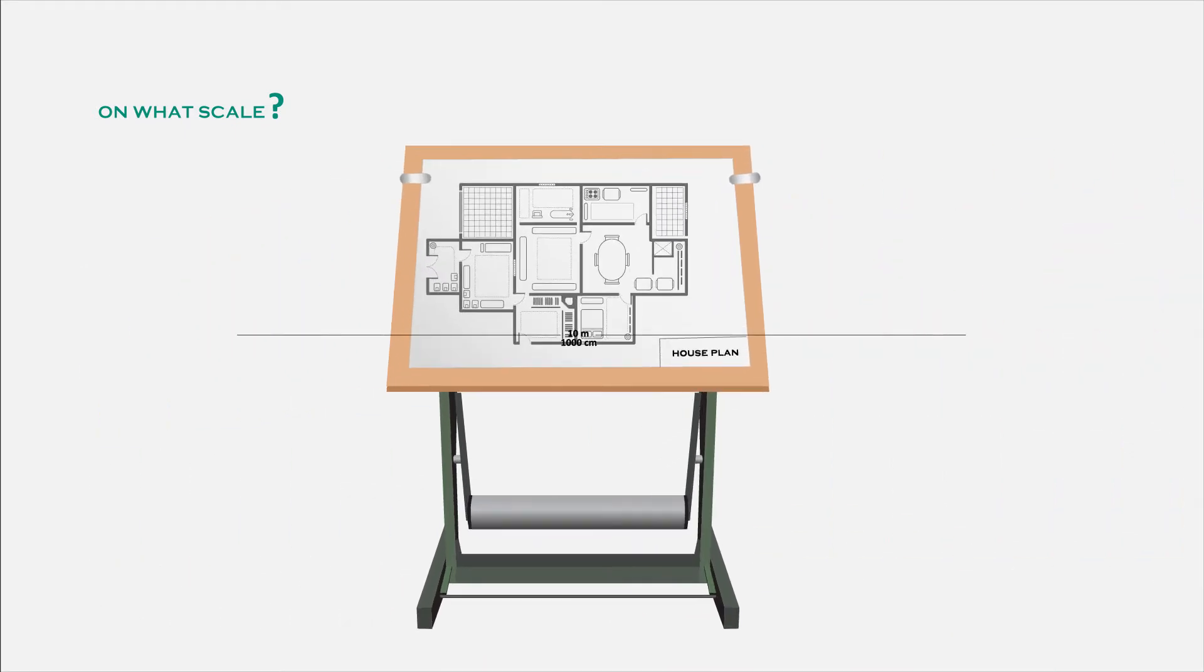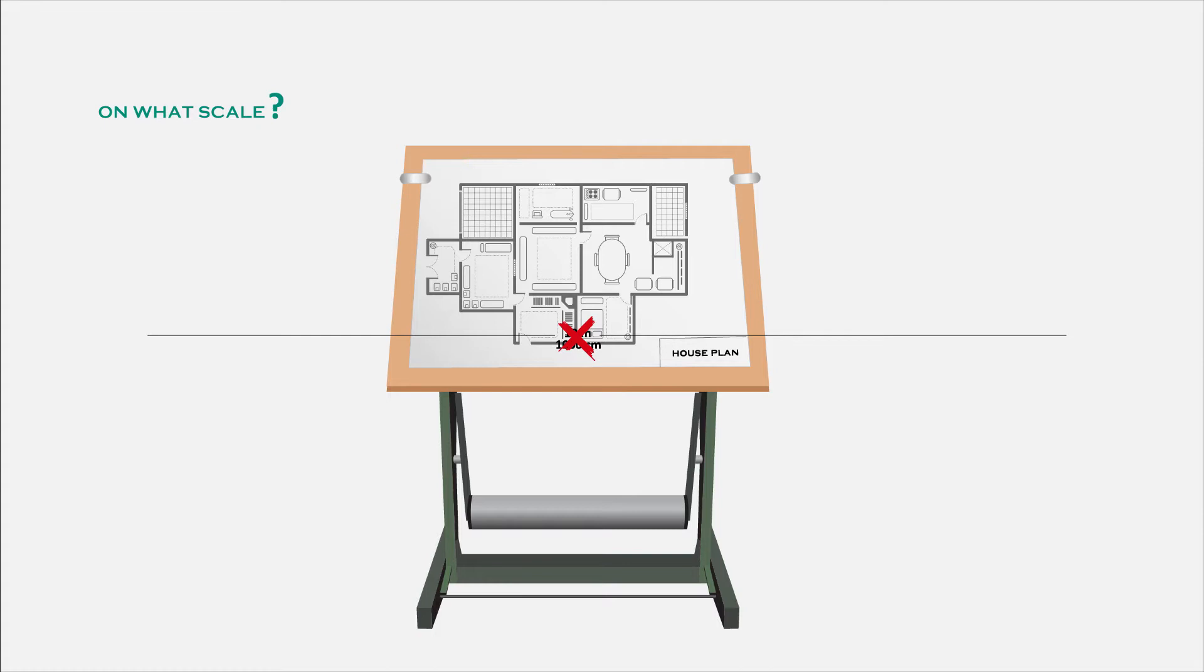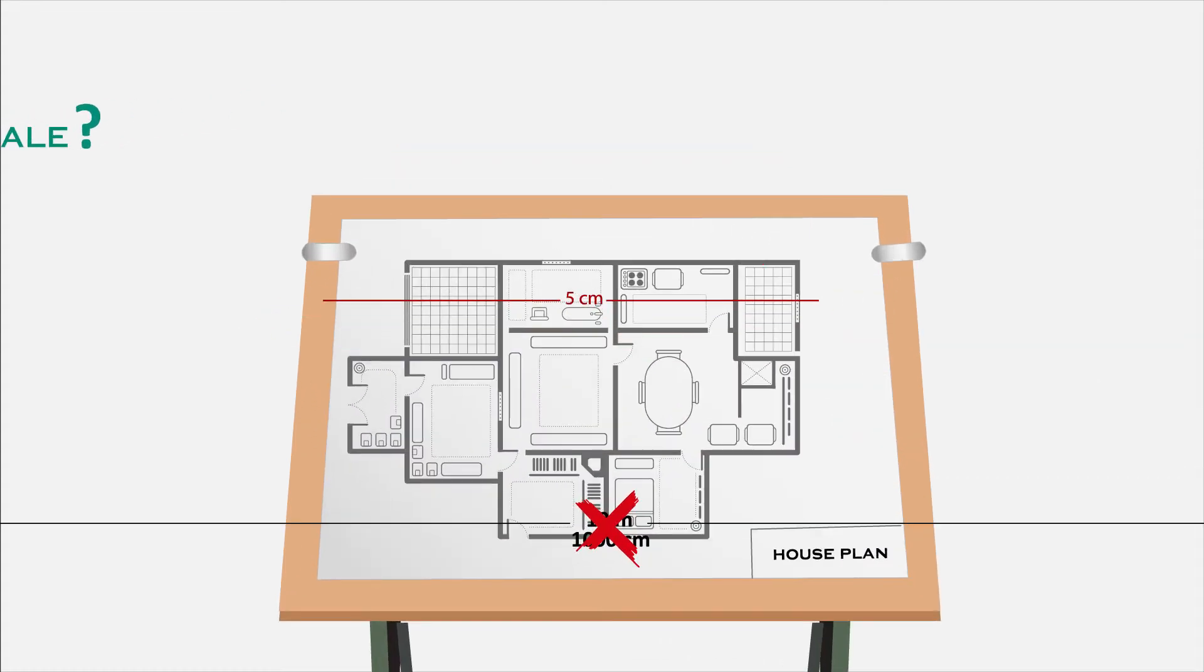We can't draw 10 meters length on paper, so we scale it down to a small length that can fit into the paper. Let's say we scaled it down to 5 centimeters.